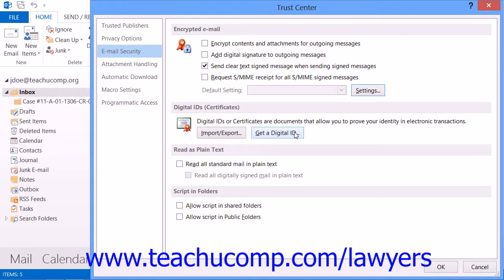In the dialog box that appears when you open the message, enter the password you created, and then check the checkbox for Remember Password For, and then enter the number of minutes that you want Outlook to remember that password. Then in the Root Certificate Store message box that appears, click the Yes button. You can then send digitally signed email through your Exchange Server email account.